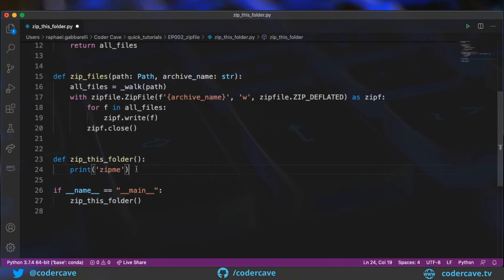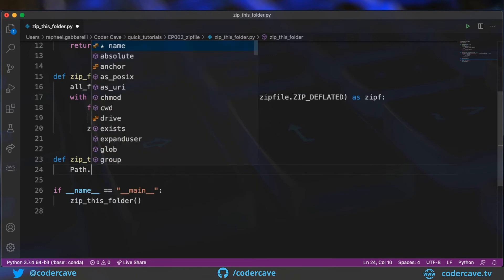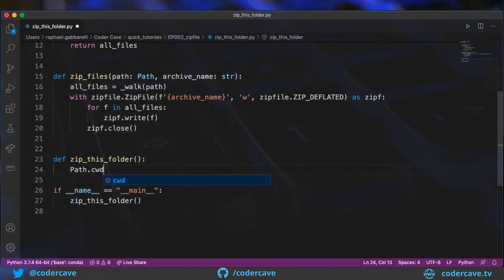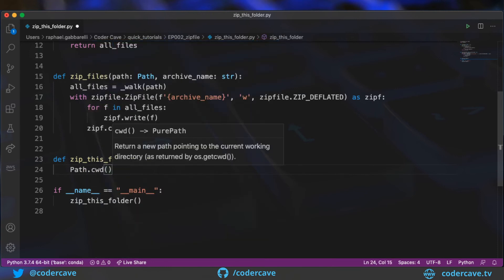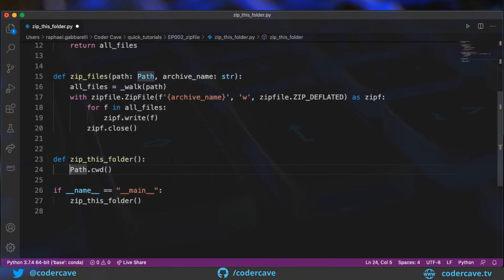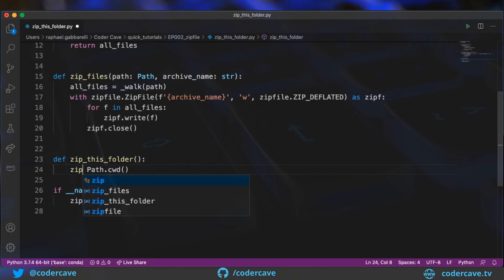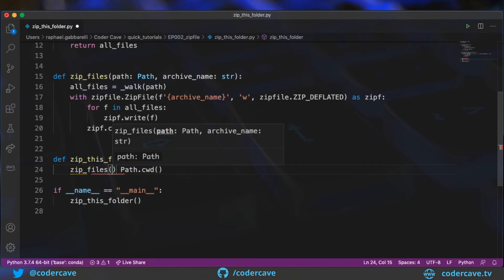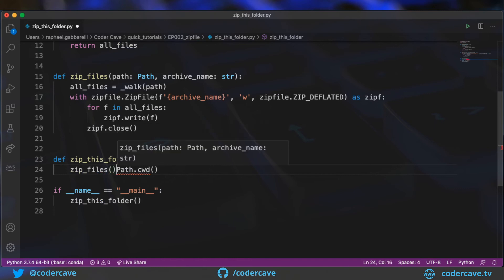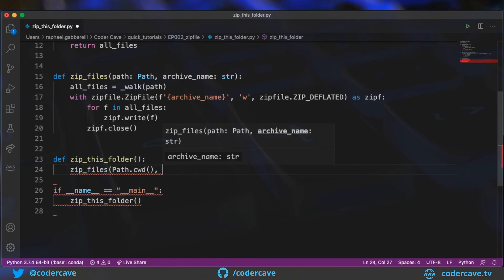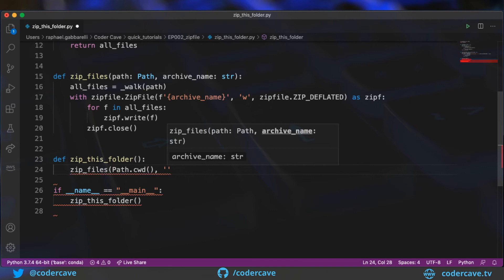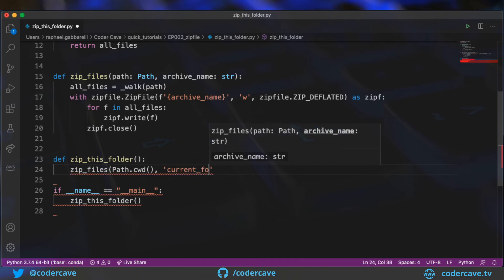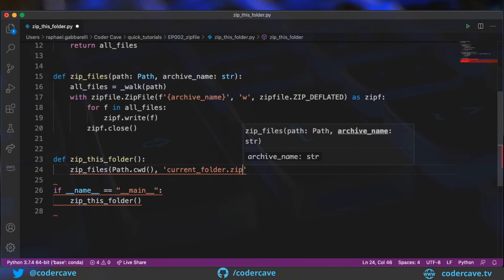And the zip this folder is going to compress the current working directory. So we get a handle of the current working directory using path.cwd, which stands for current working directory. So what we do is zip files. We pass the current working directory. And here I will hardcode the name and I will call it current folder.zip.